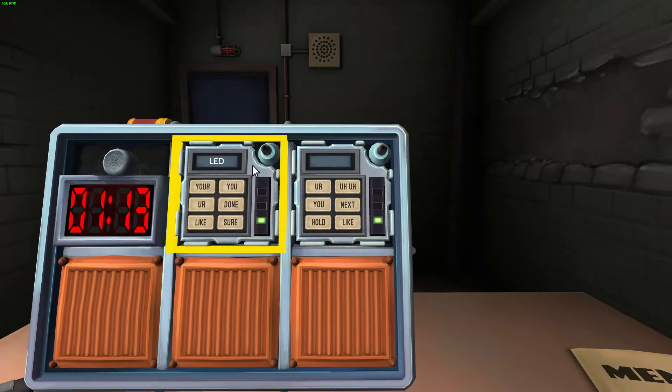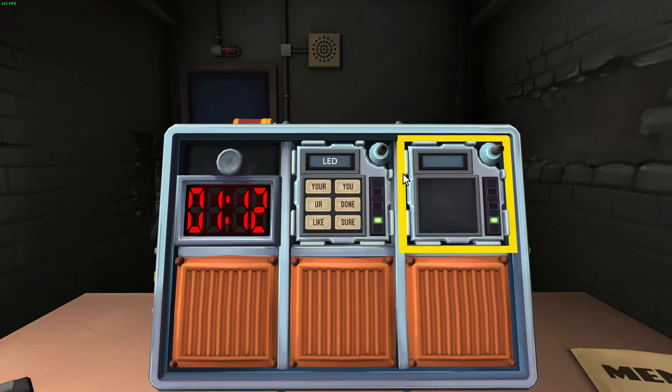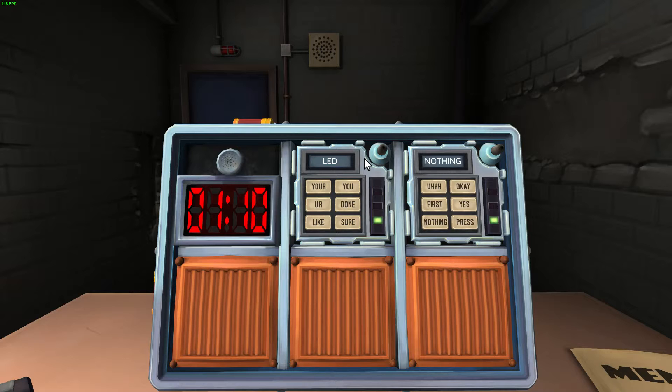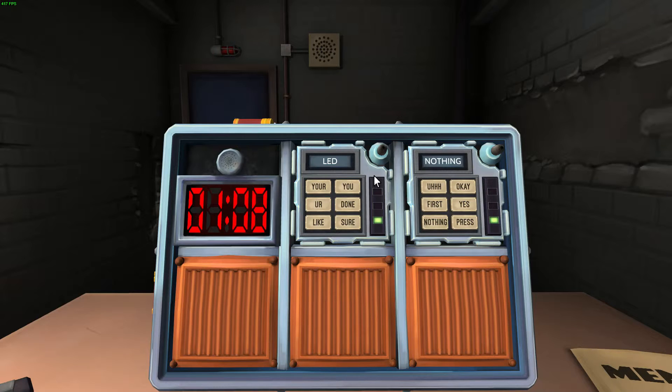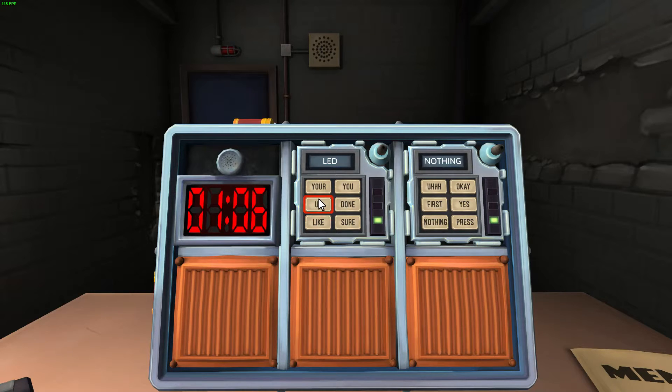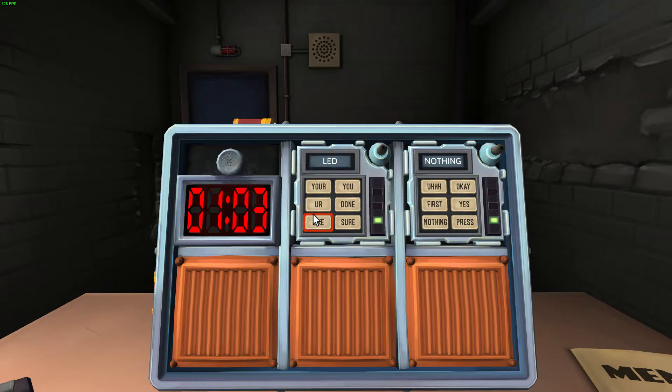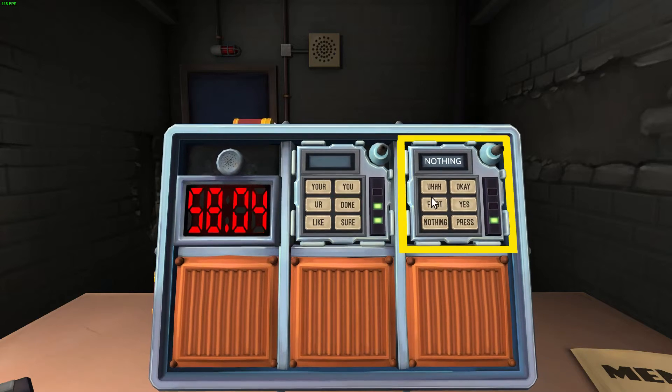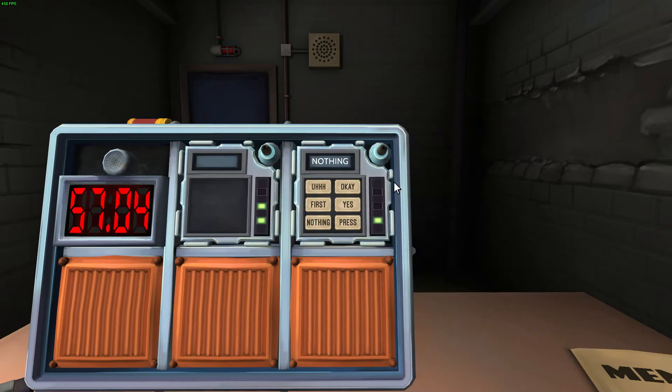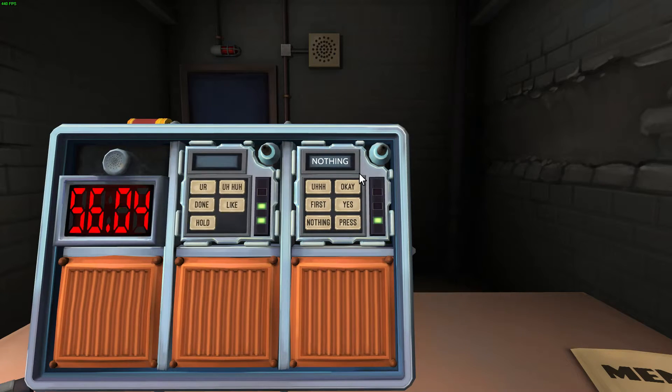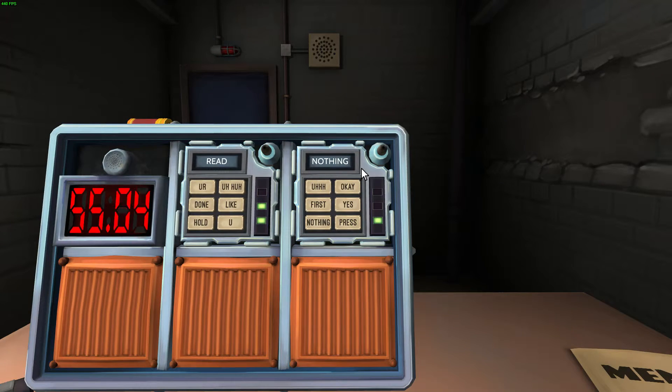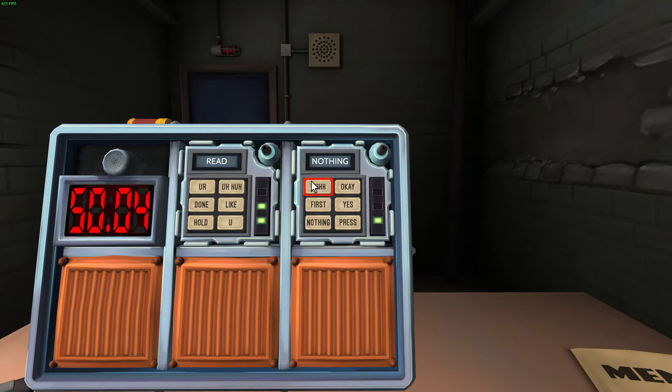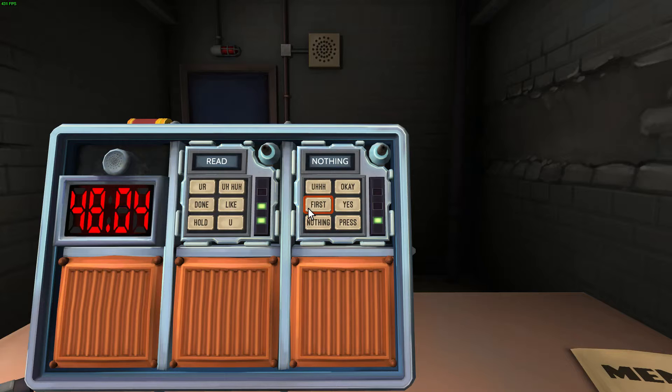Okay, next word is going to be L-E-D. Middle left. Middle left is U-R, two letters. Done, D-O-N-E. Okay, next word is going to be the word nothing. Middle left. First. Left.